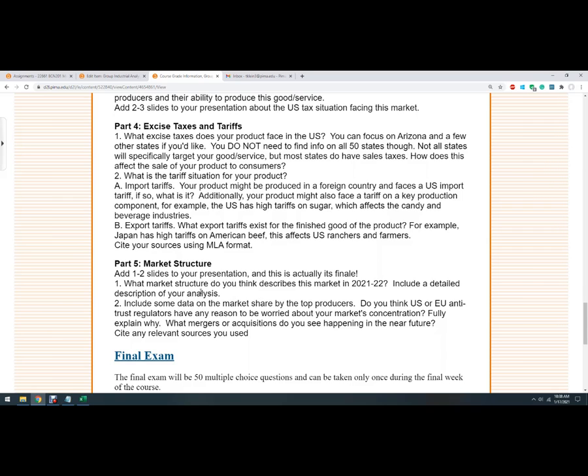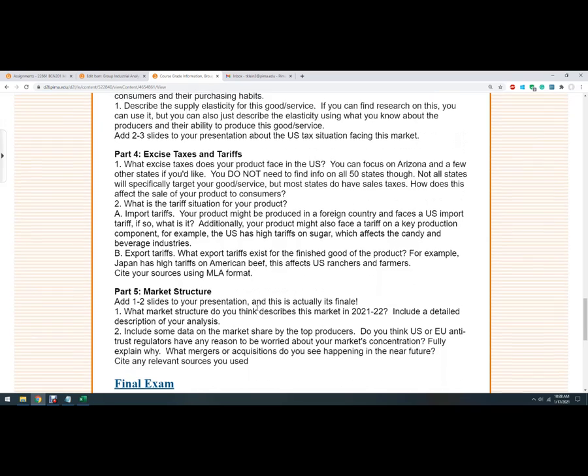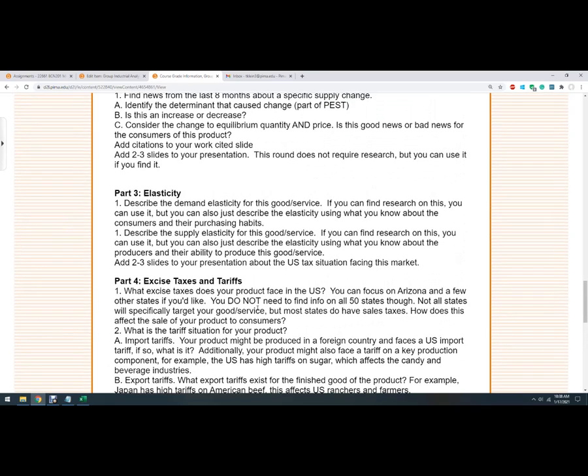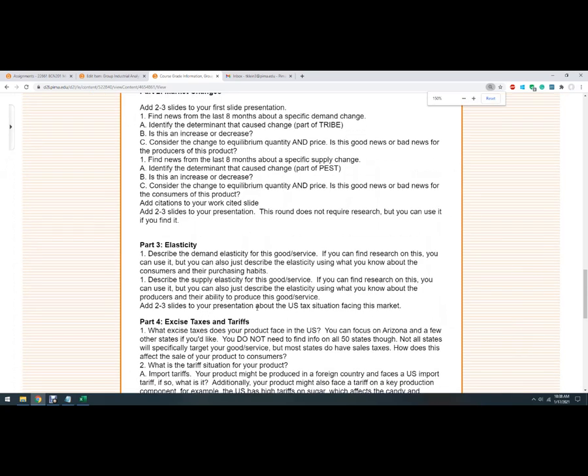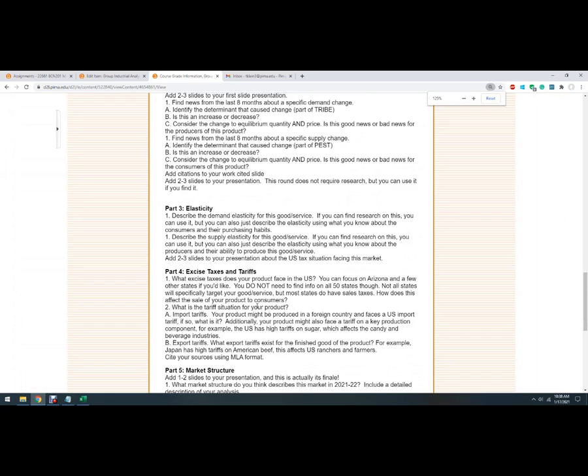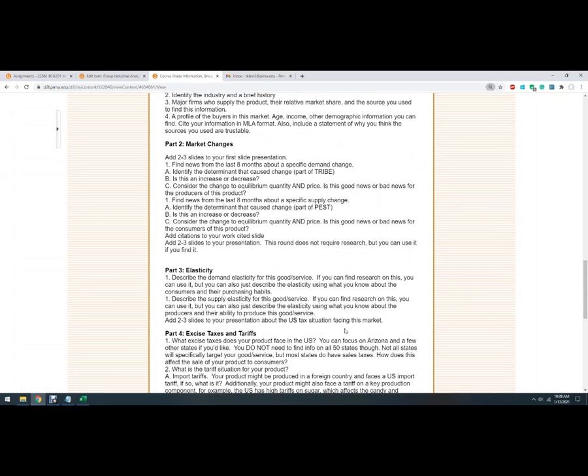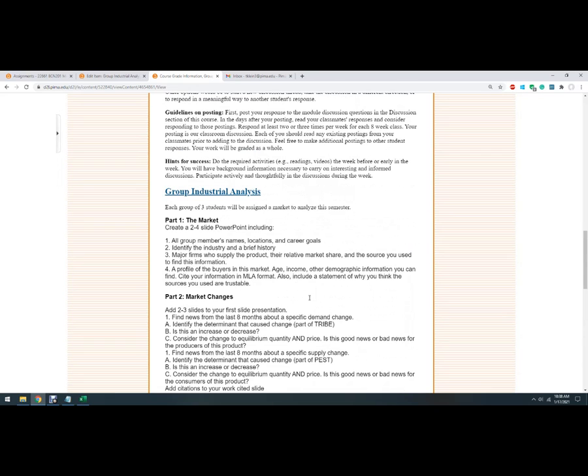And then finally, the market structure. So what market structure are you in? We'll learn five different market structures in this class. And that's the last thing. And if you put together your whole slideshow, all five parts, you've got a product that you could use to start a business. You could use to think about your investments. You could use as a template for what industry are you actually in? So you could think about that.